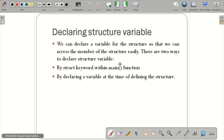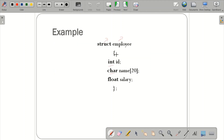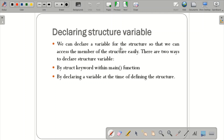Next, how do we declare a structure variable? We declare a variable for the structure so that we can access the members easily. There are two ways: one is by using the struct keyword within the main function, and the other is by declaring the variable at the time of defining the structure itself. These two methods are used to declare structure variables.